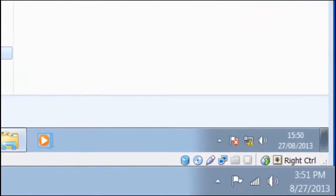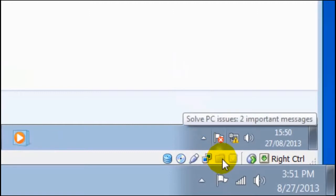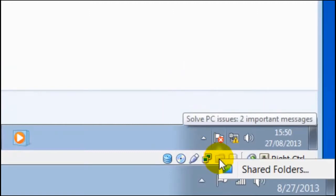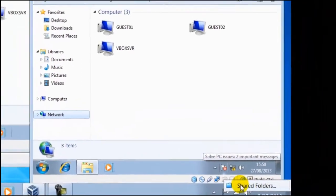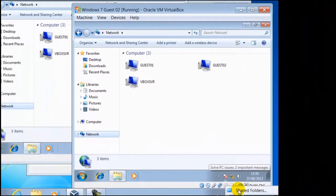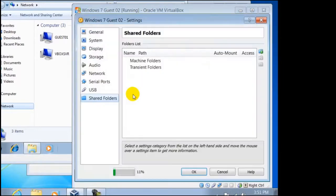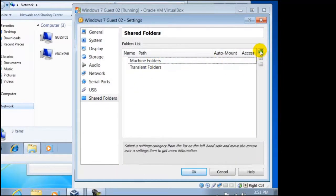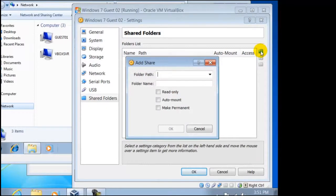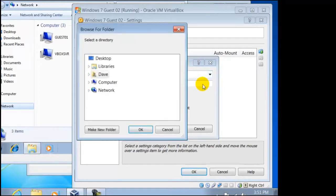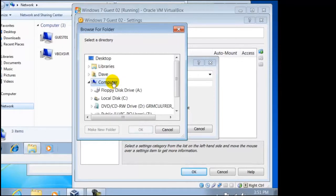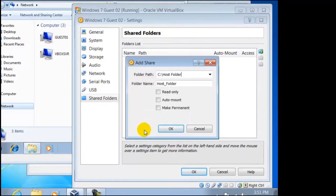On the bottom of the guest window you will find a folder and if we right click on it it will have the option called Shared Folders. Here we can select Machine Folders then click on Add. If we know the path then we can type this in or click on the selector to the right of this and select other. Now we can browse for our folders. Computer, Local Disc C, then Host Folder. OK when we have found it then OK again.